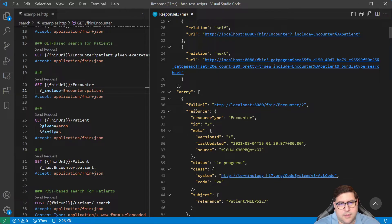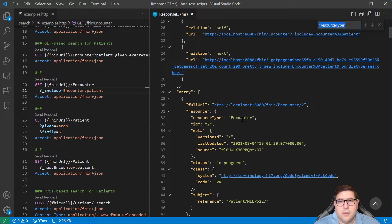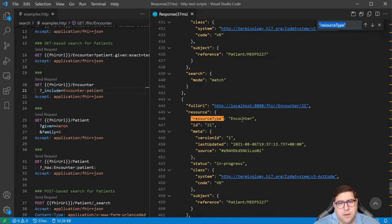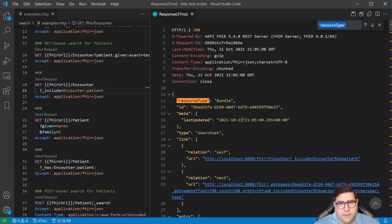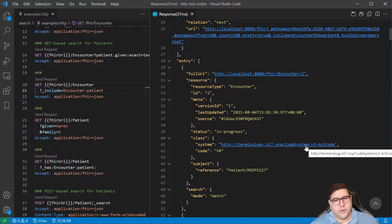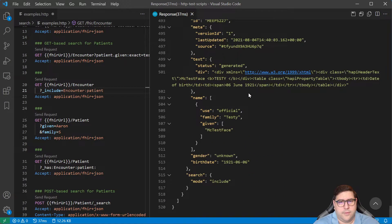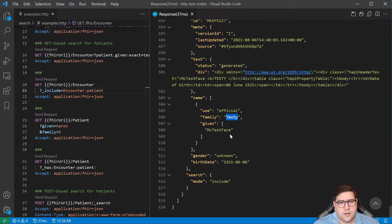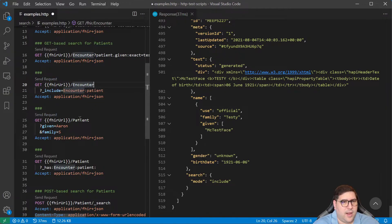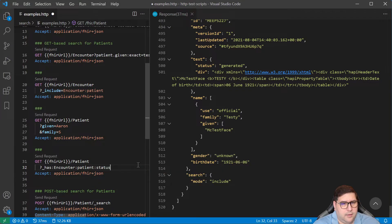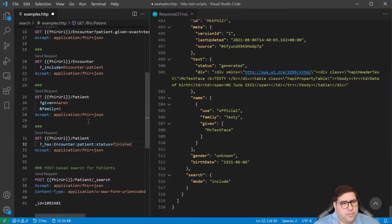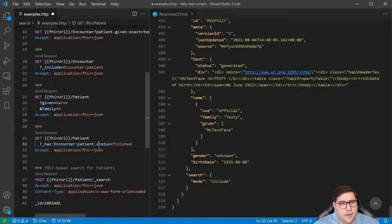We can make this a much more general query, saying just give me all encounters and include the encounter patients. We can see we have a bunch of different encounters and then at the bottom a few different patients. The rule for including is it needs to be in the same bundle. So if we followed the next link and got a different set of encounters, we would have different patients added as well.